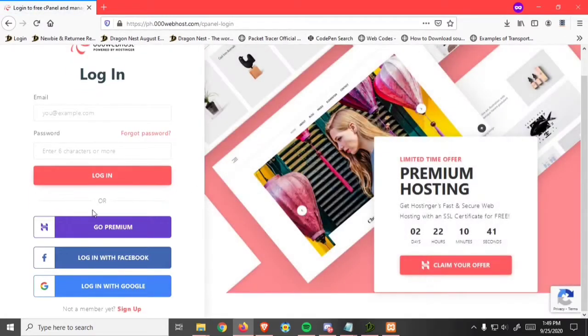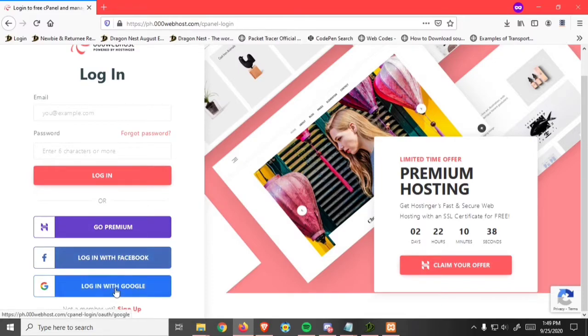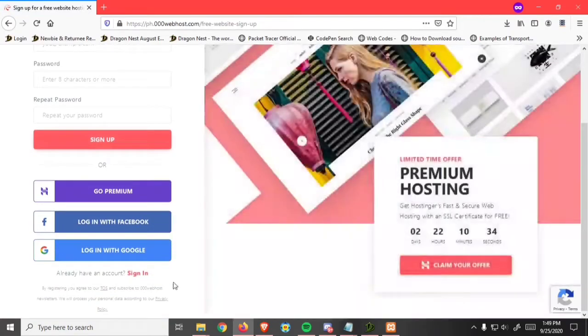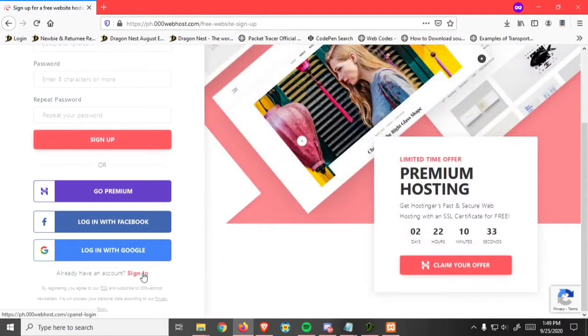If you do not have an account, you can login with Facebook, Google, or sign up. I already have an account.